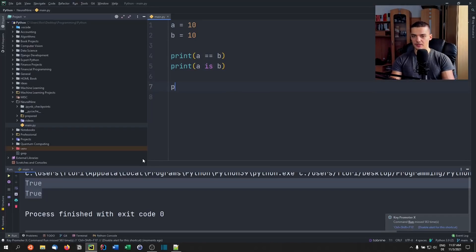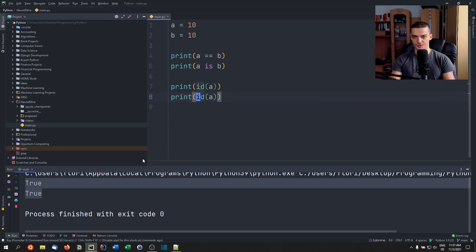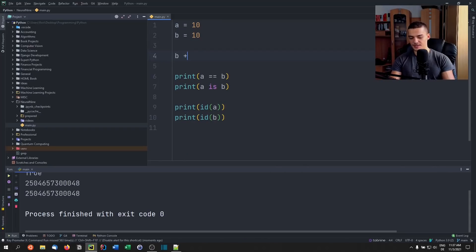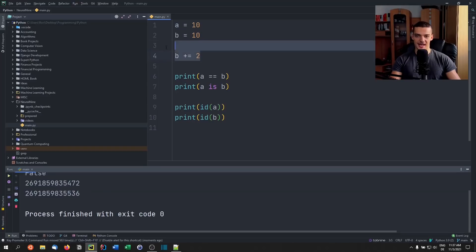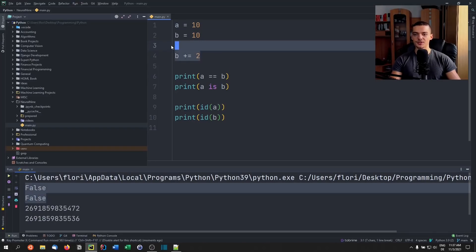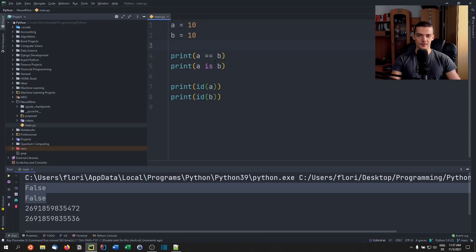We can look at the ID function — if I call ID on A, which is the identity function, and do the same thing with B, you're going to see that they actually have the same identity, even though we have two variables. We have the same object. If I say B plus equals two, you're going to see that the identity changes, so it's not the exact same object anymore, and obviously the comparison is also false.